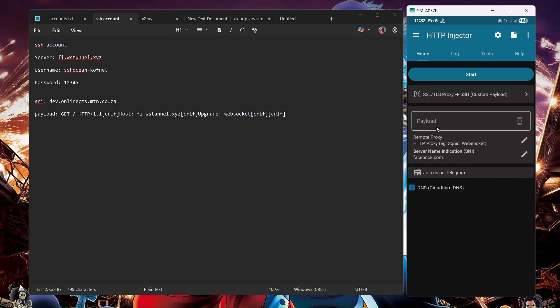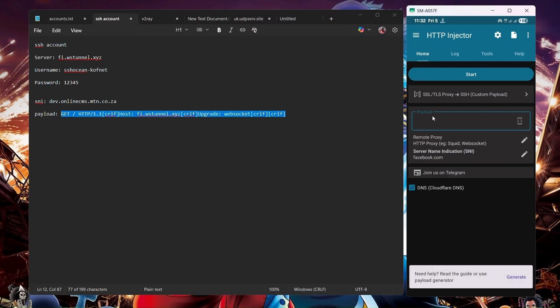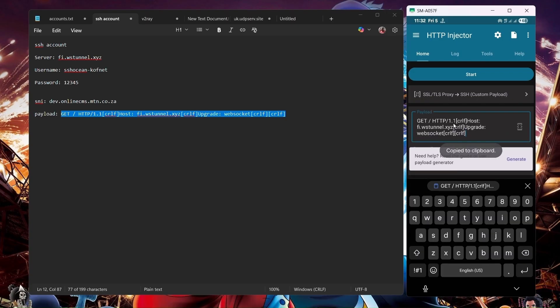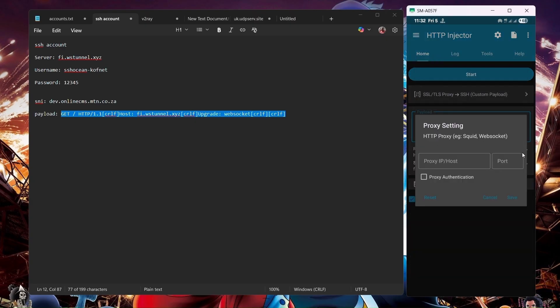After saving, as you can see, we have the port for the payload. So we're going to copy this one as it is. You don't have to change anything and then paste it. Now that we have our payload, we're going to edit this one, the remote proxy.